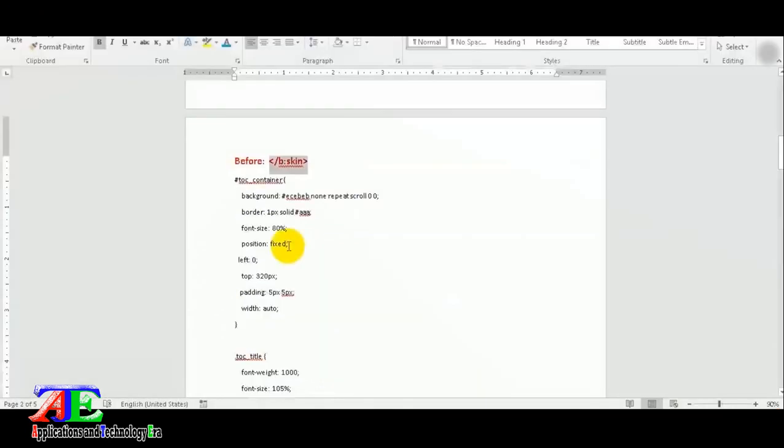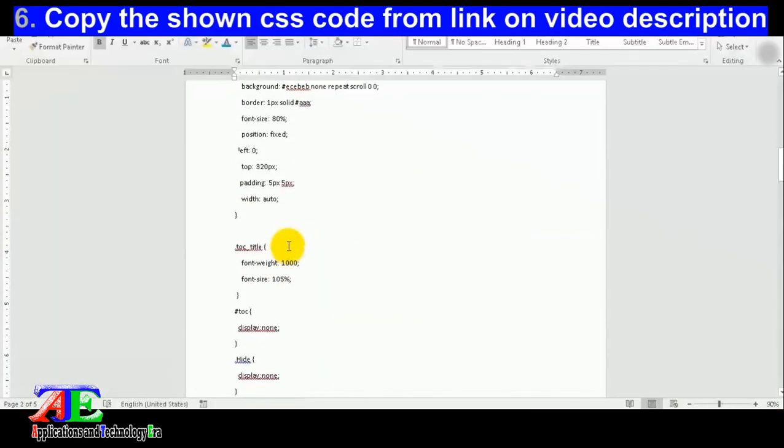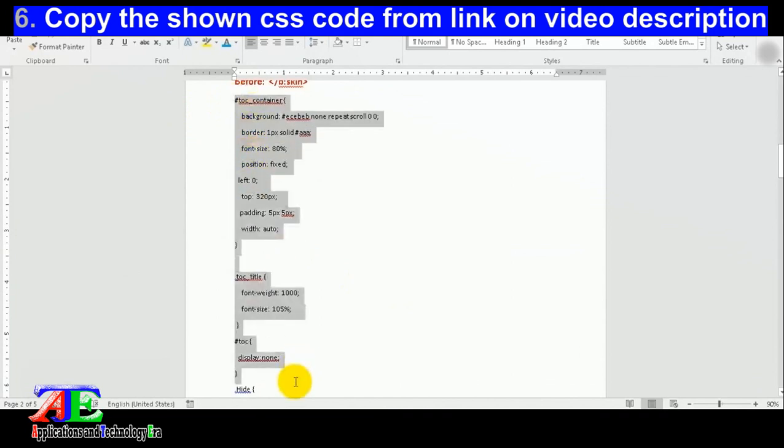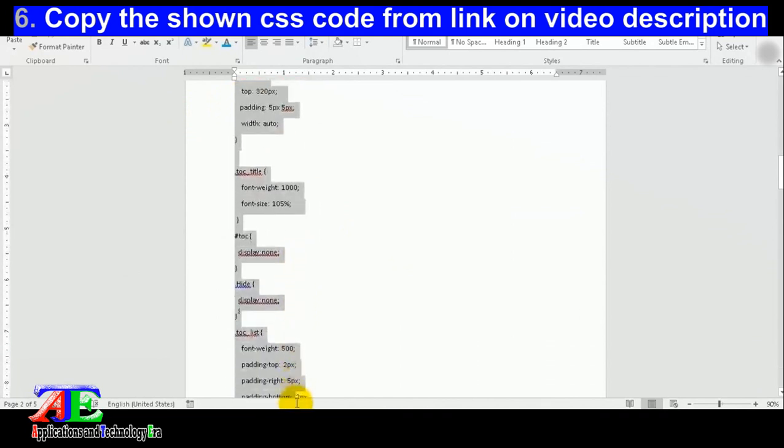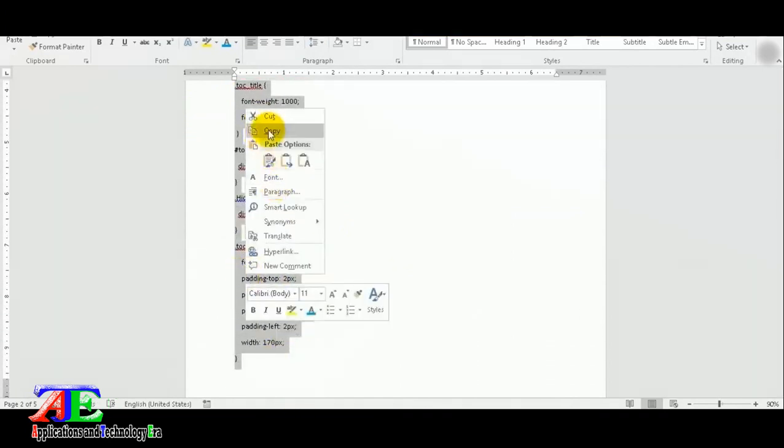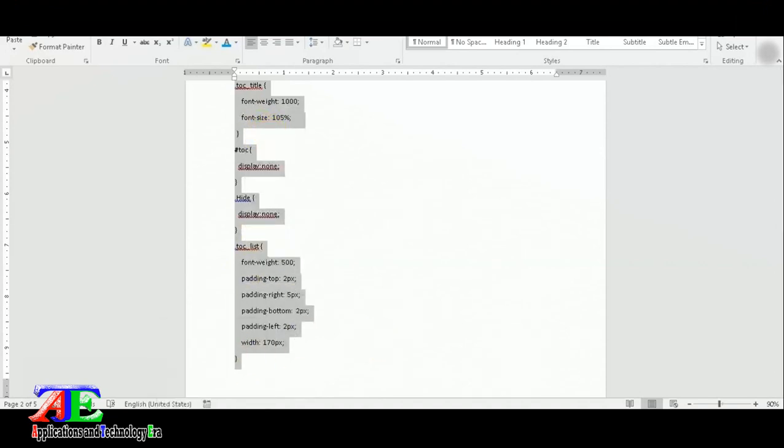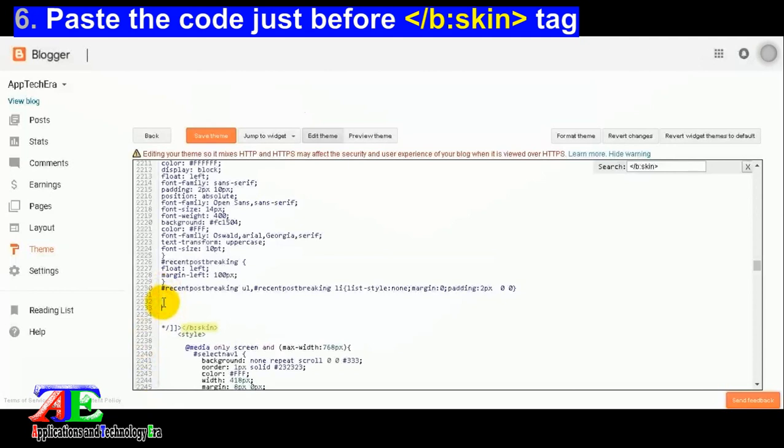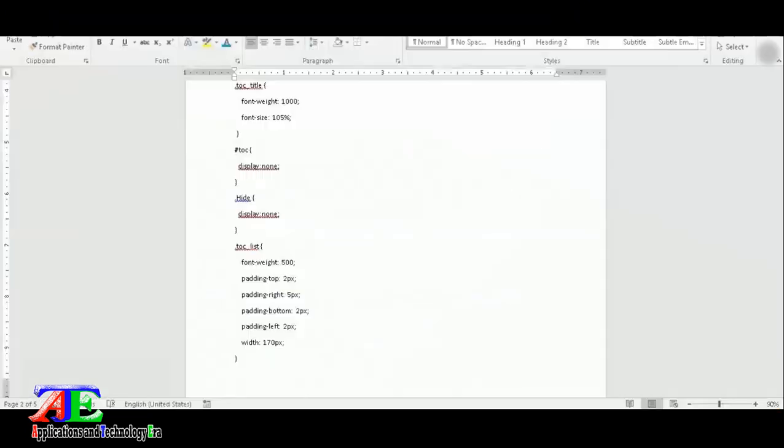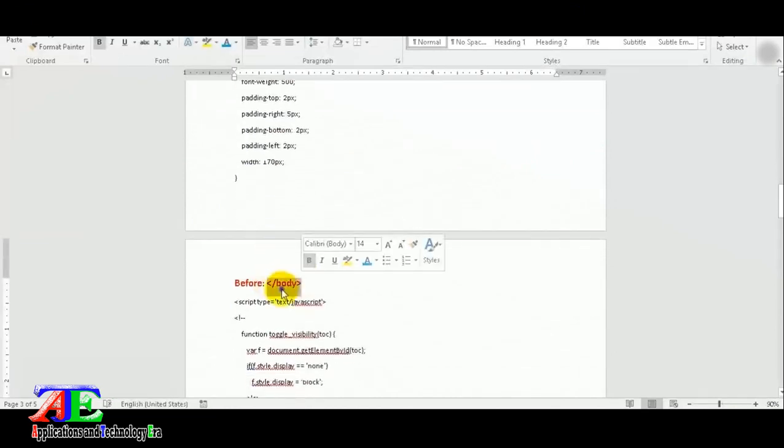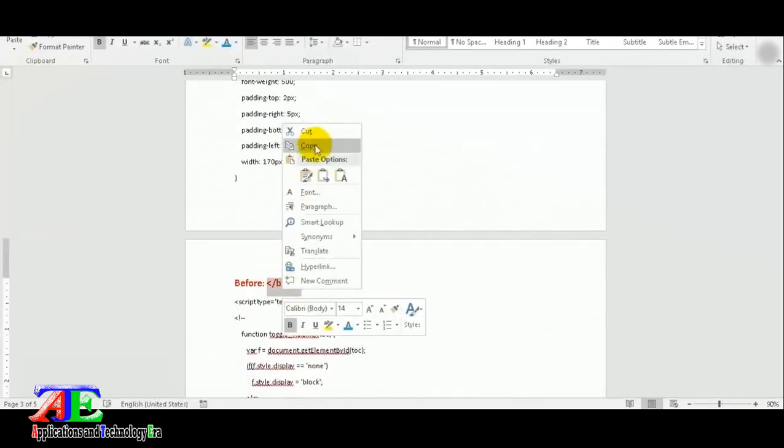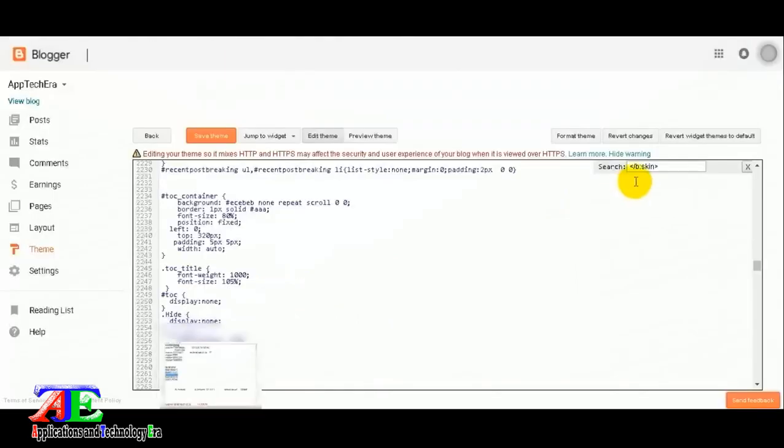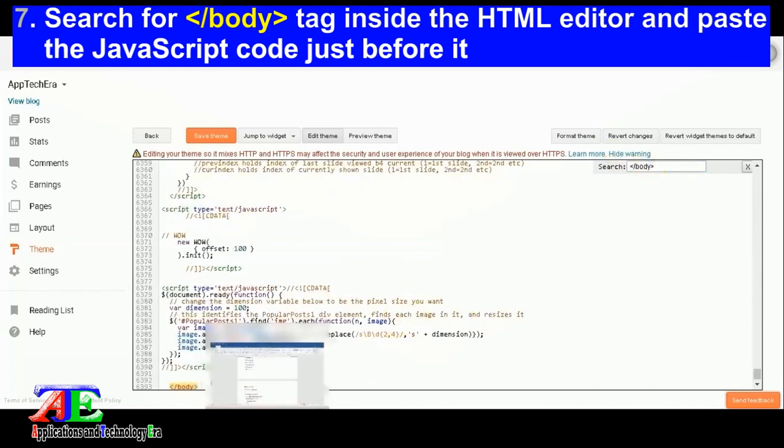Open the search box and search for the body closure tag inside the HTML editor.